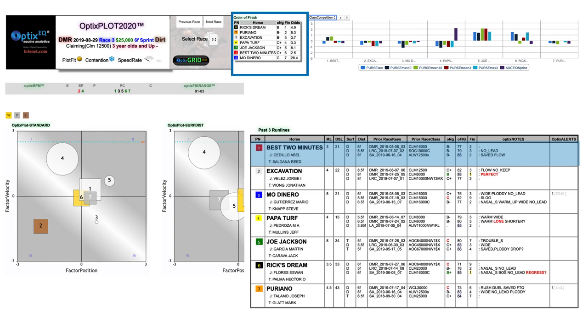Unfortunately, I didn't cash my win ticket because Puriano couldn't wear down Rick Stream, who was ahead of him every step of the way with a very good aggressive ride. But Puriano did finish second and paid a very generous $7 to place, while the 6-7 Exacta returned $25.90 for a buck.